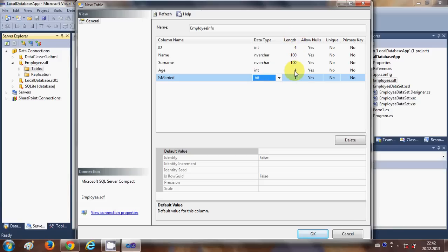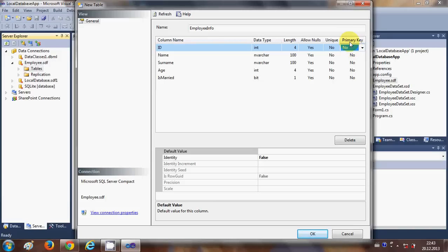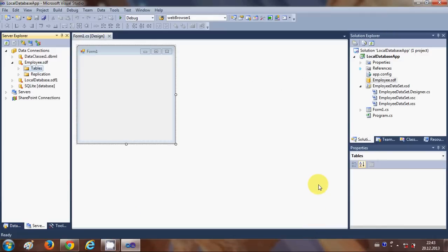You can also define the length of the nvarchar columns for name and surname. You can define if you want them to be unique keys. You can also define the primary key for your table — a primary key is a unique identifier for your data. I will set ID as my primary key, so ID will be my unique identifier for searching data. Then click OK.